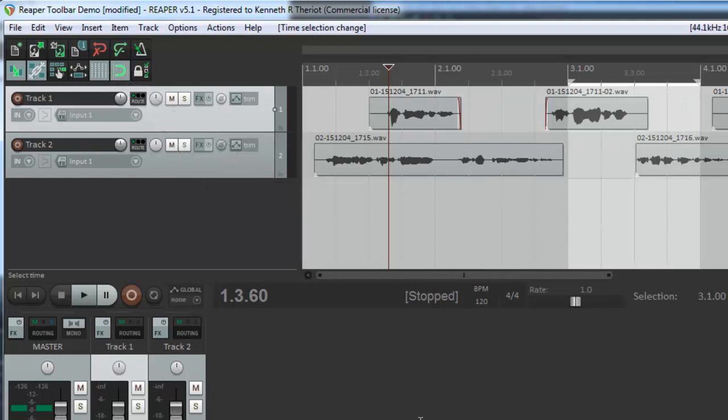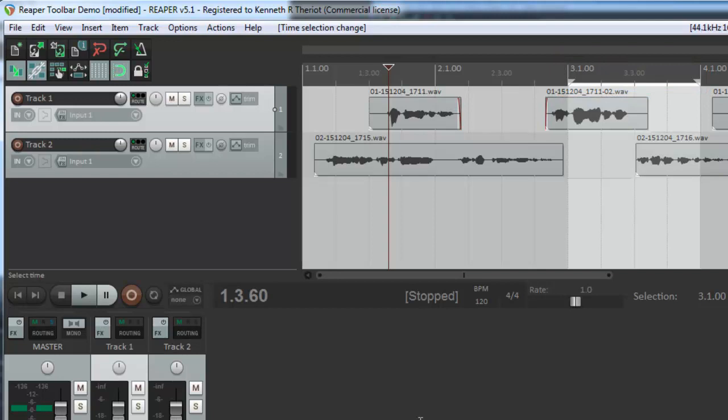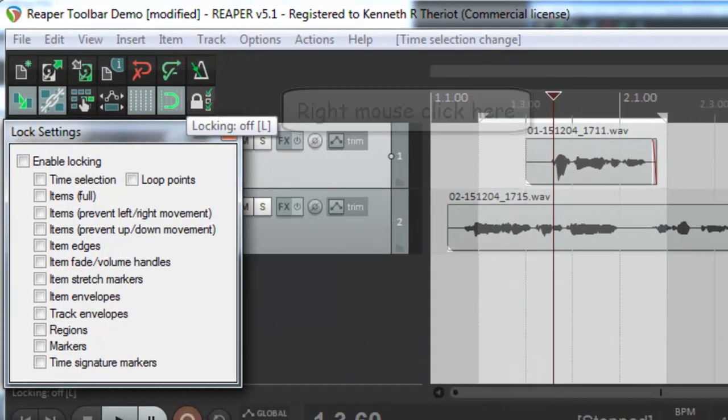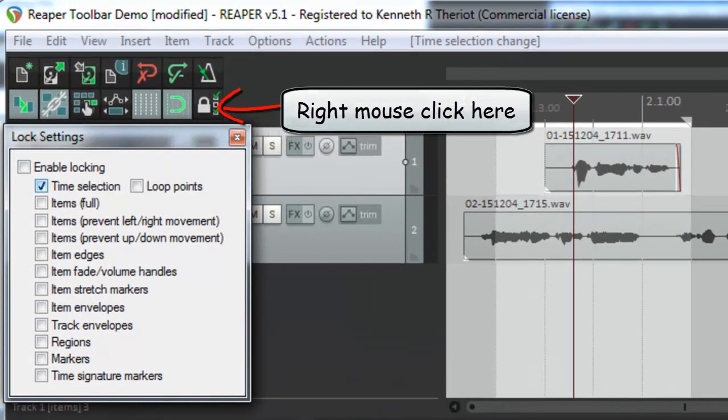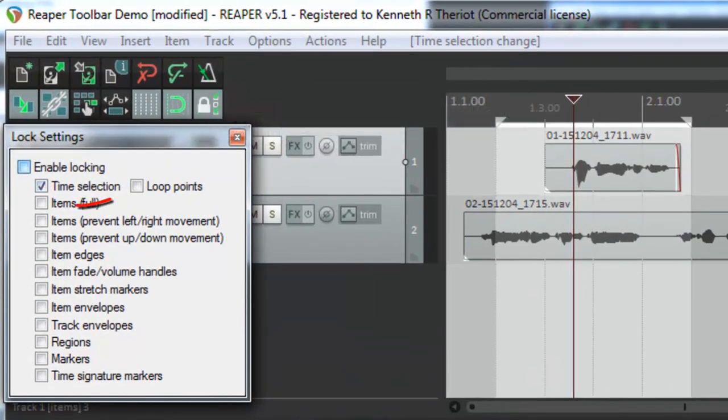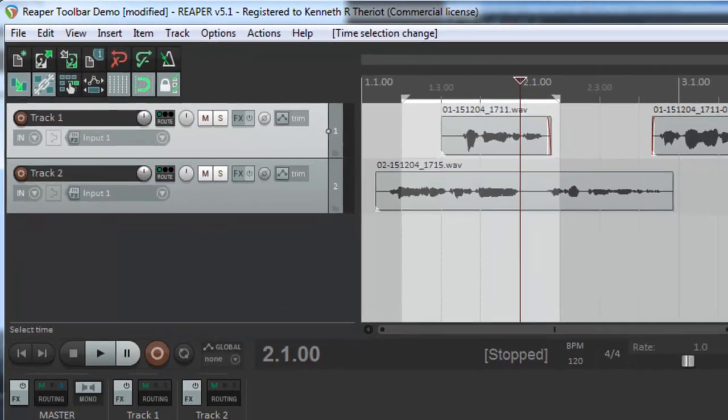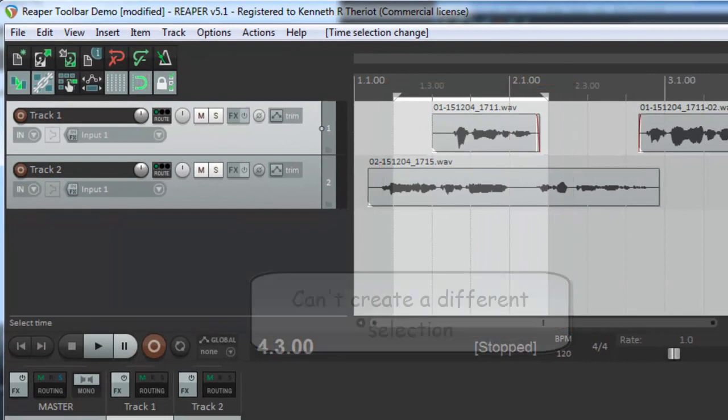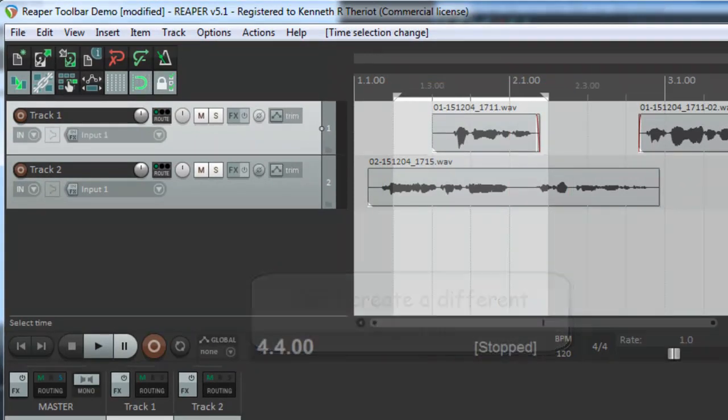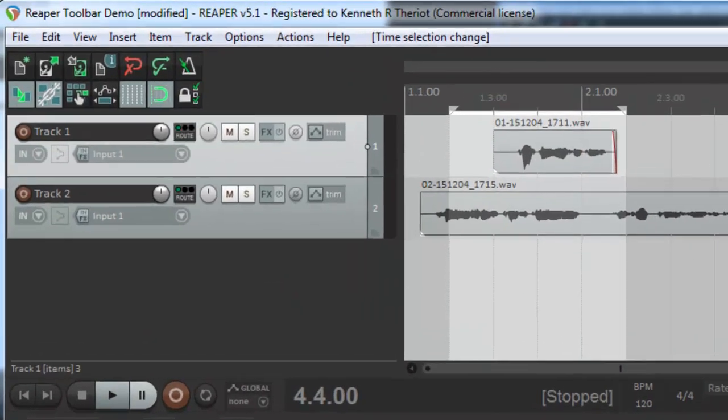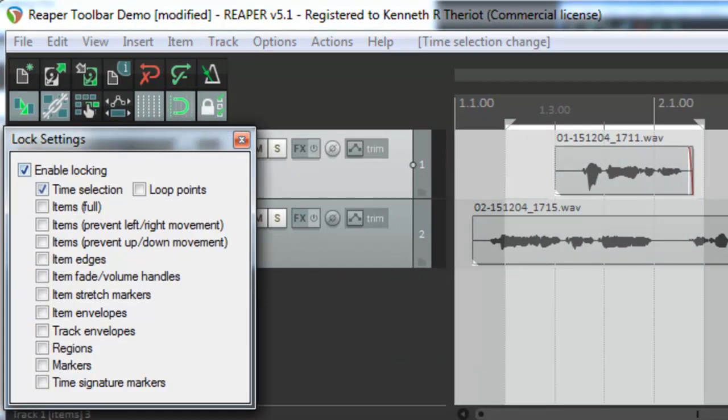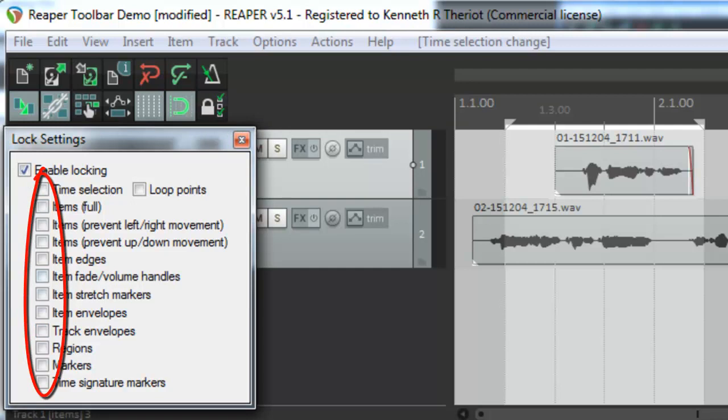Now, if I put my cursor somewhere else and drag it, it will take this selection off and create a new selection. However, if I come to the locking tool and I click time selection and say enable locking, then with this selection made, if I try to make another selection, it won't let me. So, it locks it. You want to turn that off, right mouse click on it, and unclick time selection. Of course, you can lock any number of other things as well, according to this drop down. I'm going to go ahead and turn that off.